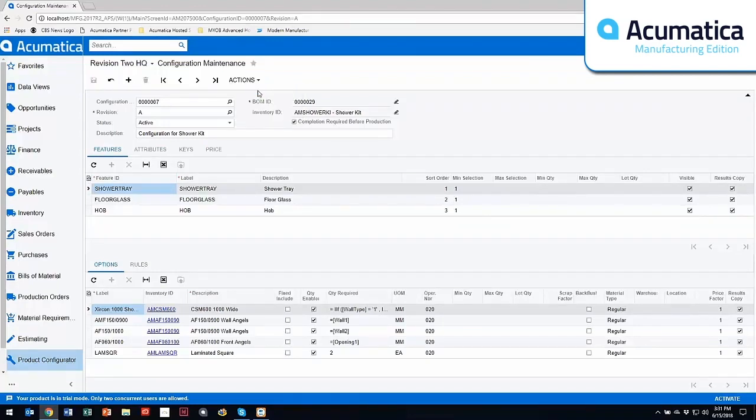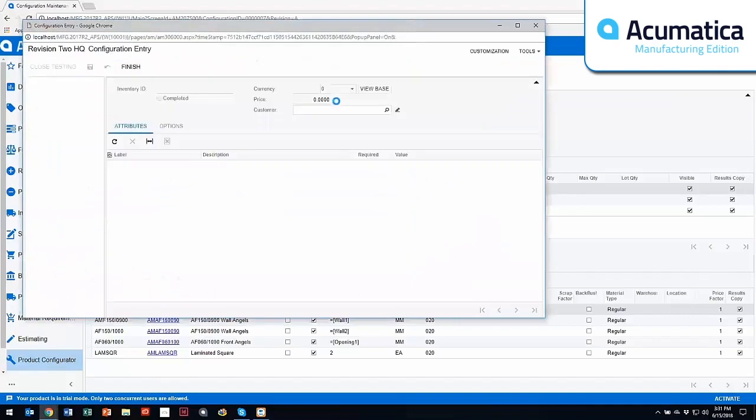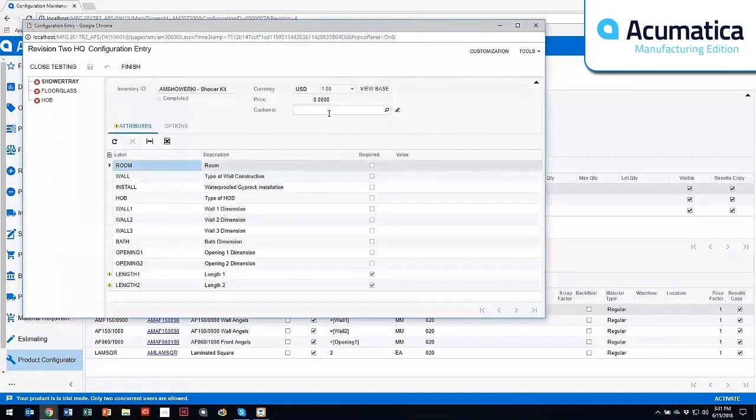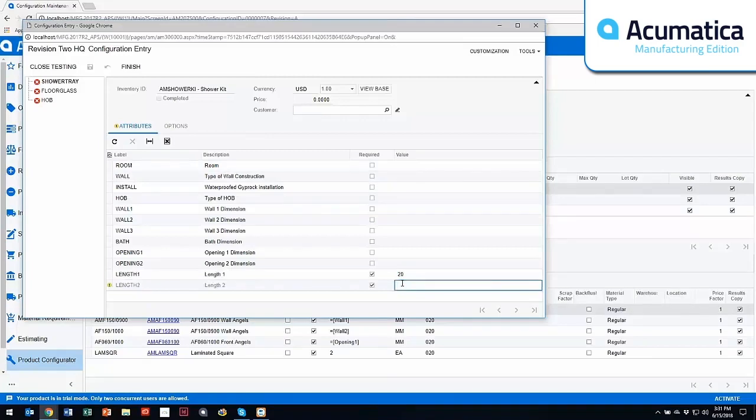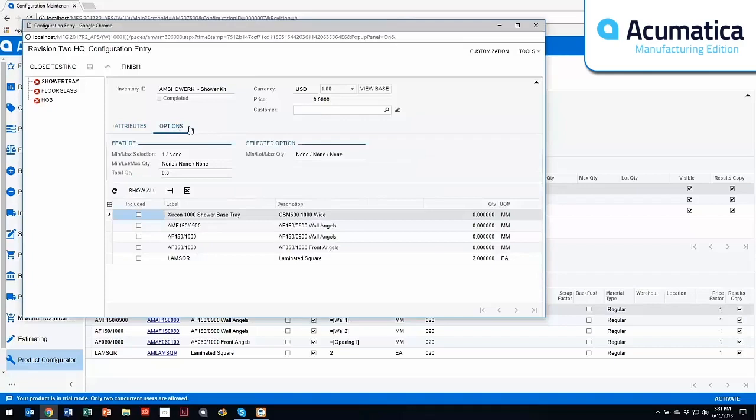So if I actually go into the test configuration mode, you'll notice that my attributes appear. I'm required to put in my length and width of this particular configuration, and I'm going to put this as 20 by 20, and then I have the capability to do my options.